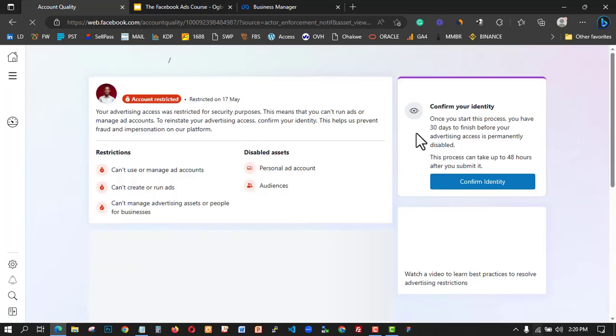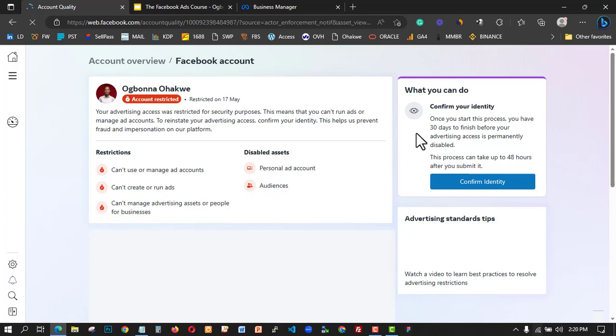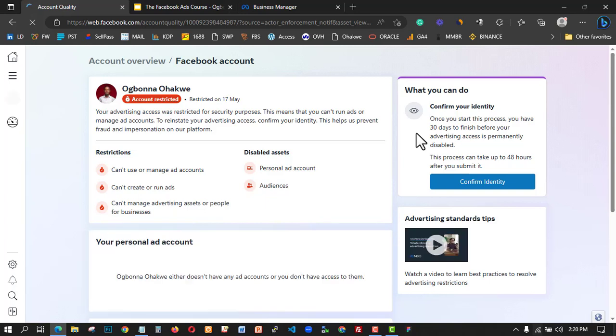That's why I said there are two layers of protection on your account. Once you create the Business Manager, they will automatically restrict your assets — you can see it says 'Restricted.' I'm going to click on 'Confirm Identity' again to confirm. It takes about one to two days to verify.